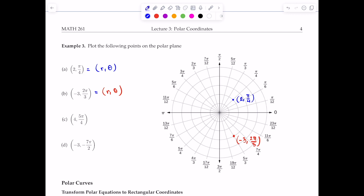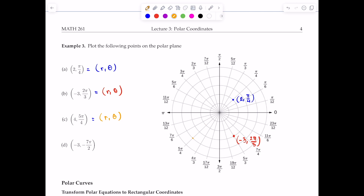The next point is (4, 5π/4). Theta equals 5π/4, which is a positive angle, so we rotate counterclockwise to that ray. Then r equals positive 4, so we count outward: 1, 2, 3, 4 units along that ray. That is the point (4, 5π/4).